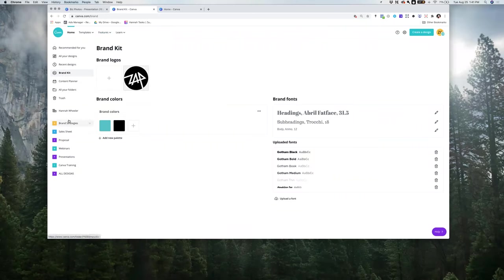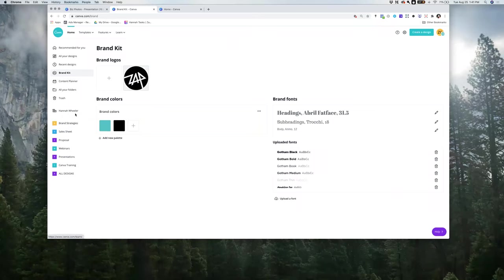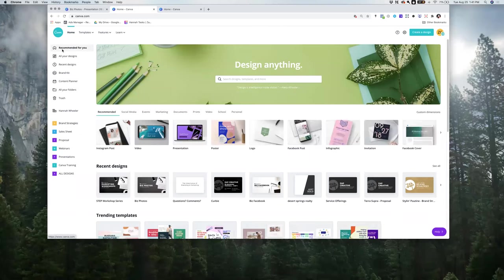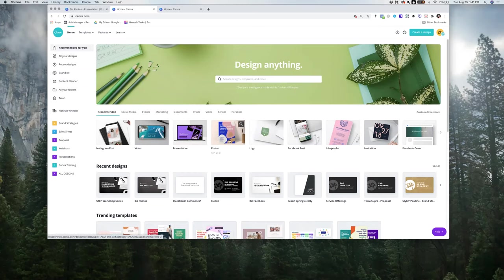You can also create folders. I've created a bunch of folders inside here. Do you guys want to learn social media first — maybe the social templates? How familiar are you with the templates inside Canva? Have you experimented with any of these templates before?